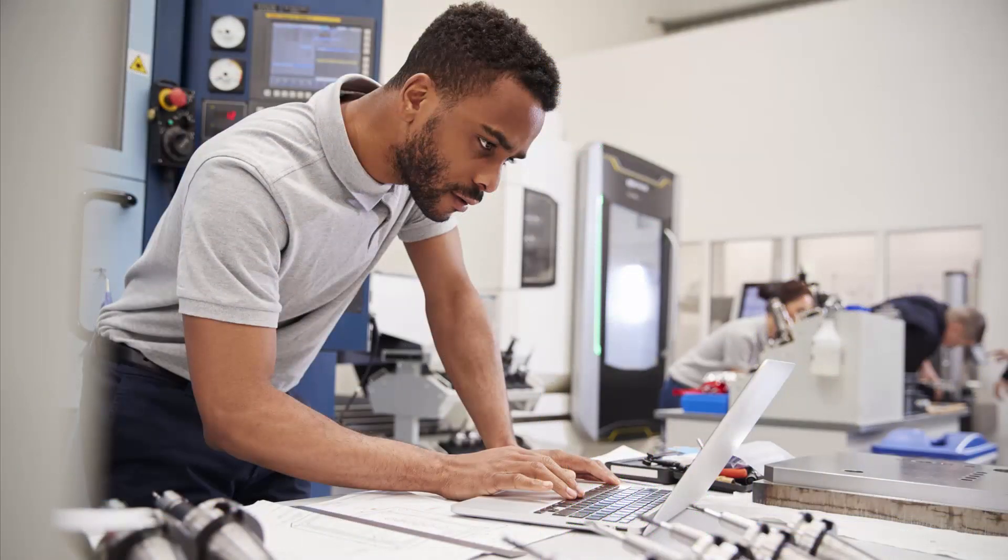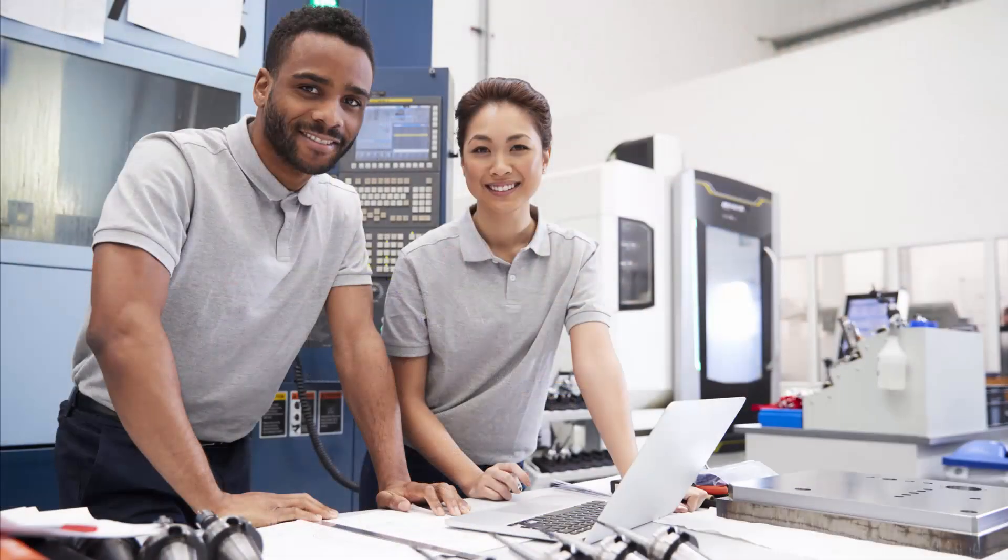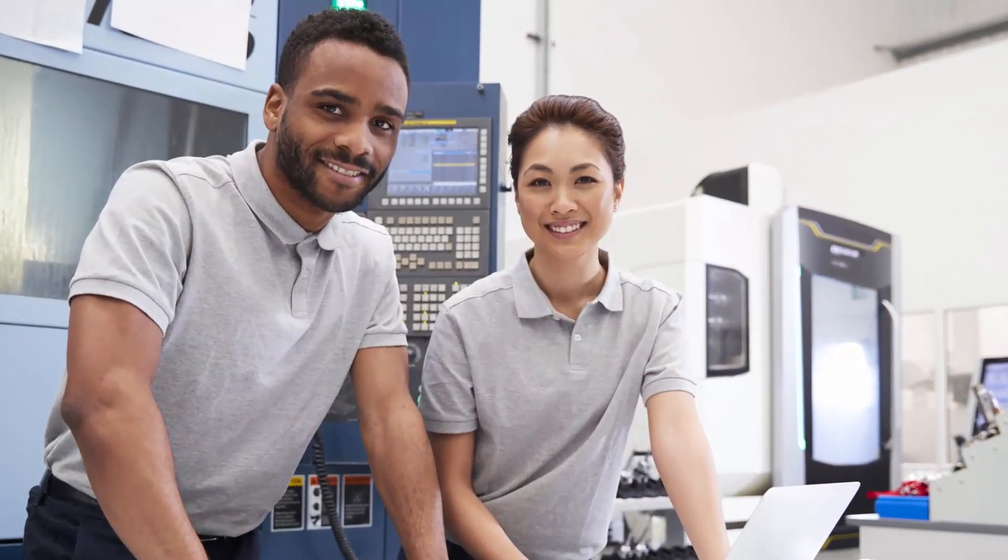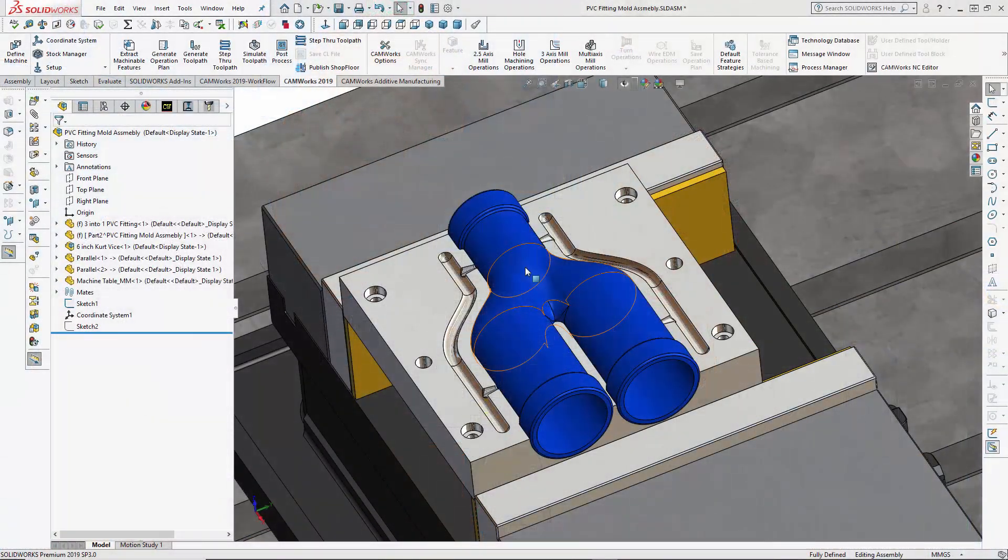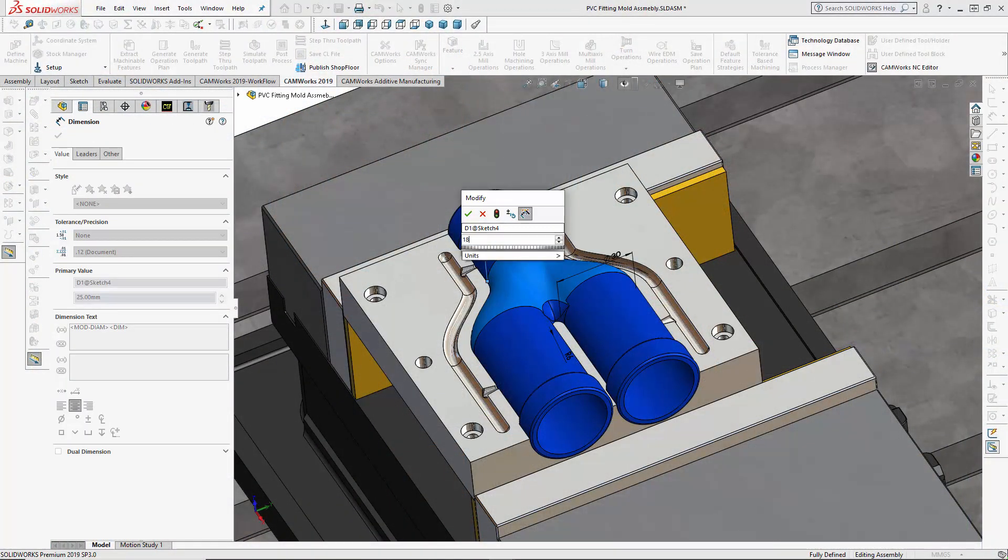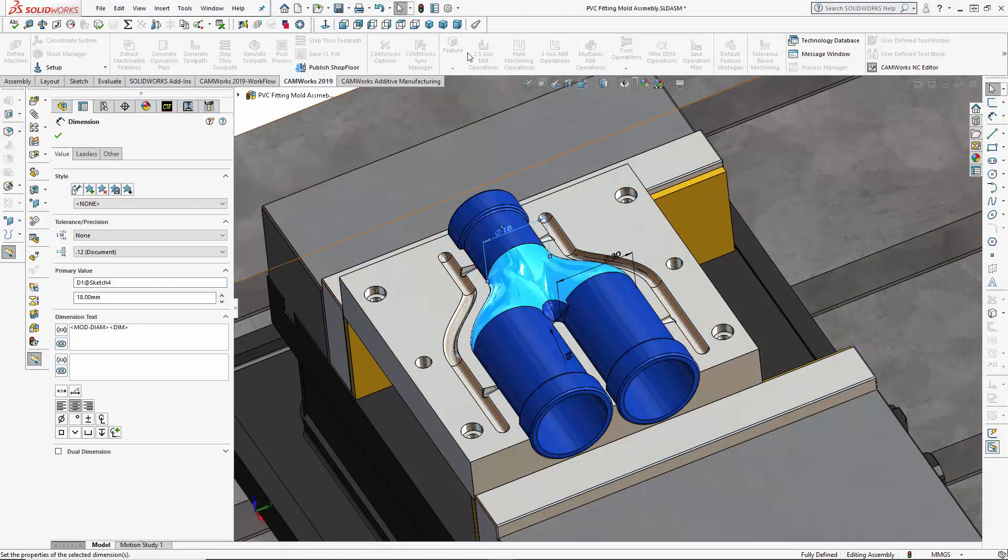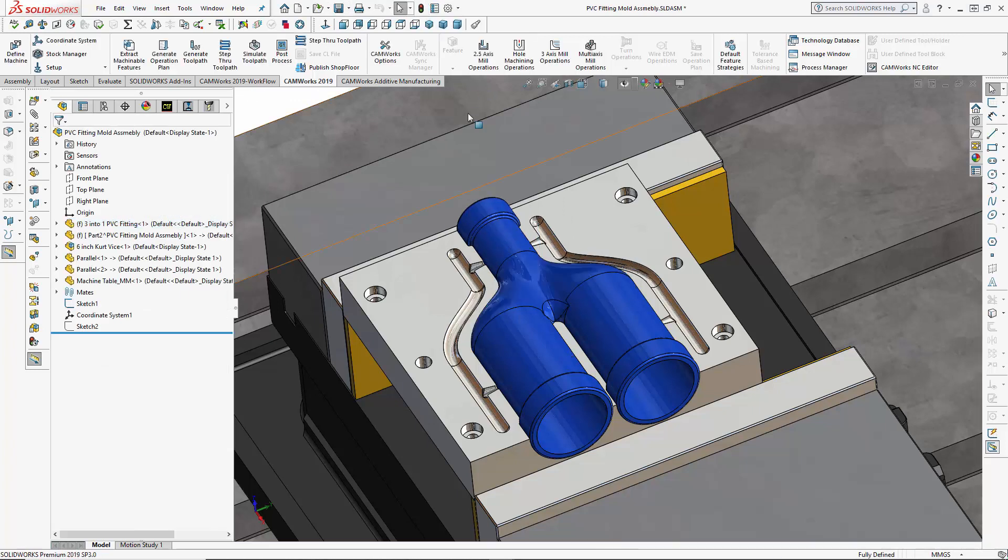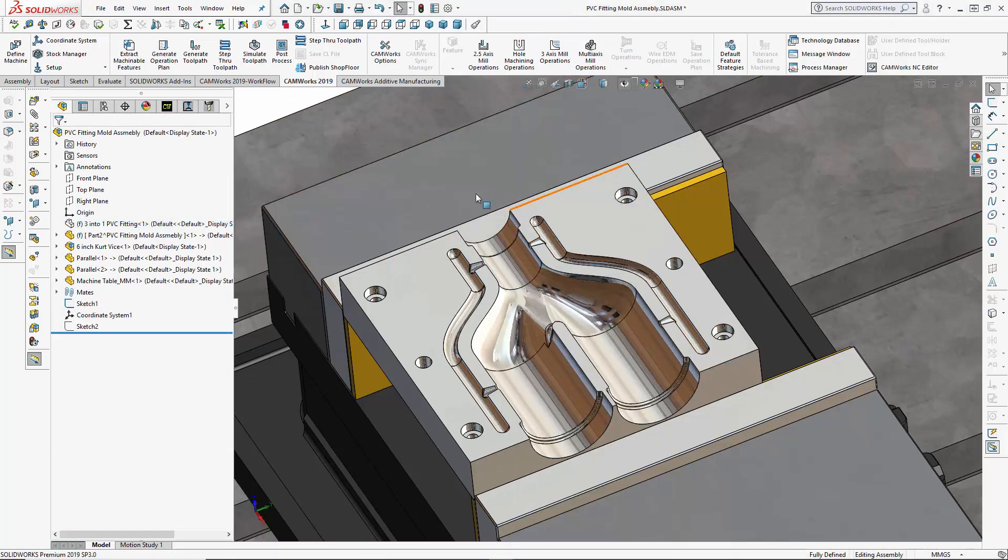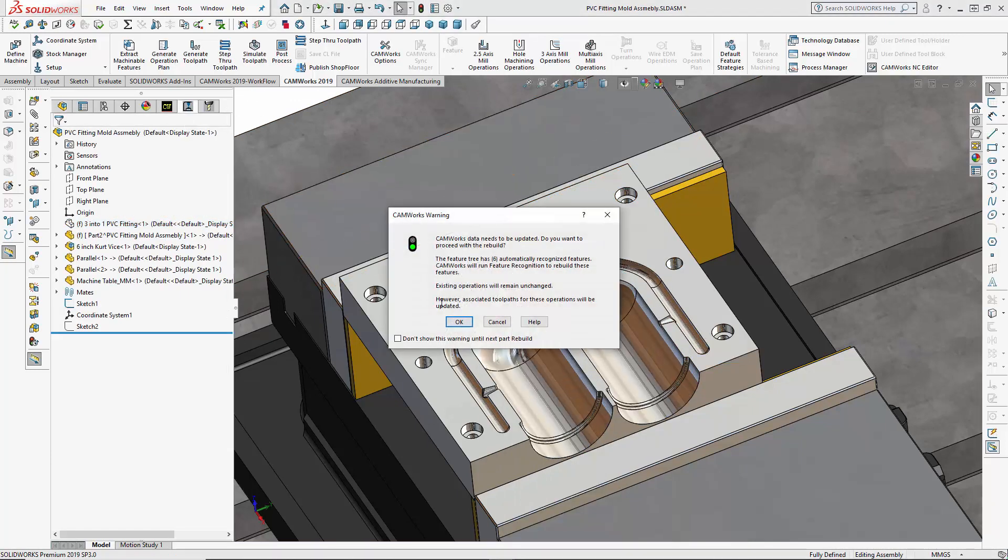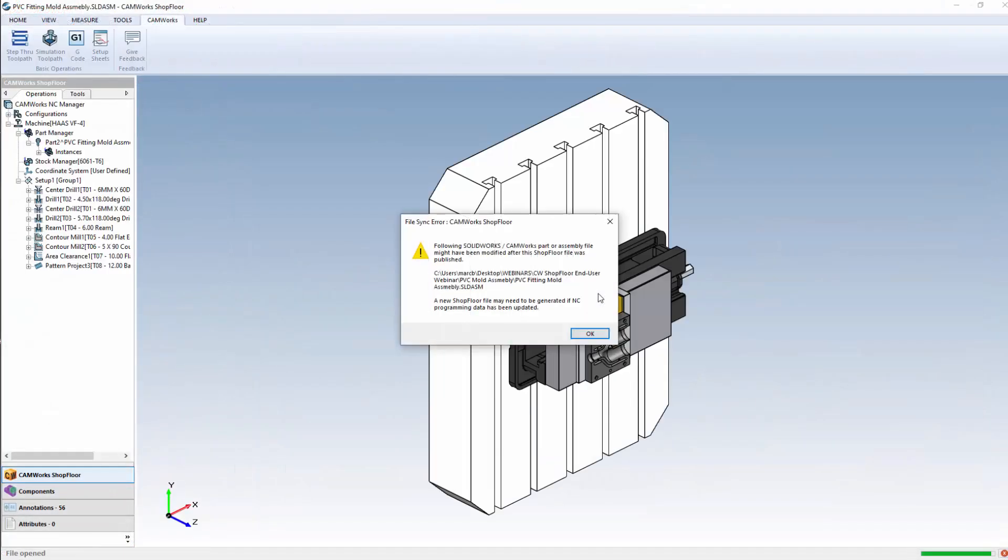CamWorks shop floor gives machinists and inspectors the ability to work directly from the 3D part models and assemblies to eliminate errors and improve communication between engineering and manufacturing. Automatic file checking can detect changes in either the CAD or CAM file and alert the machinist to avoid machining the wrong revision of the part and maintain associativity along the digital thread.